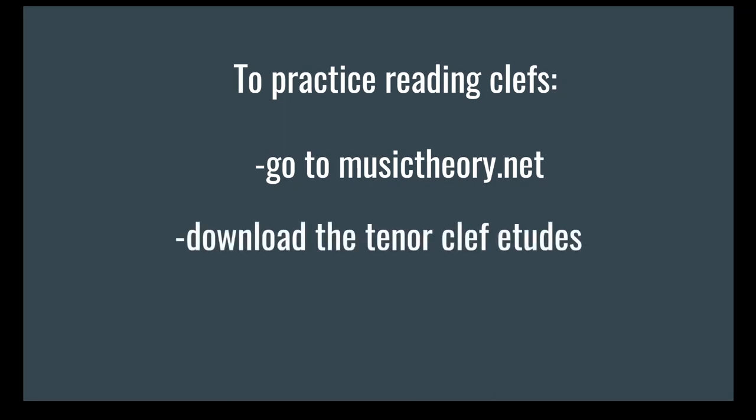Also, I have written some tenor clef A-tunes because I love to torture you, even if I can't be there in person to do so. I'll link those below. There are two parts. The lower part is meant to be just to make the top part that you guys have to learn sound prettier, and I will also link audio of me playing those lower parts so that you can play along and have it be a little bit more interesting than just woodshedding through some tenor clef.